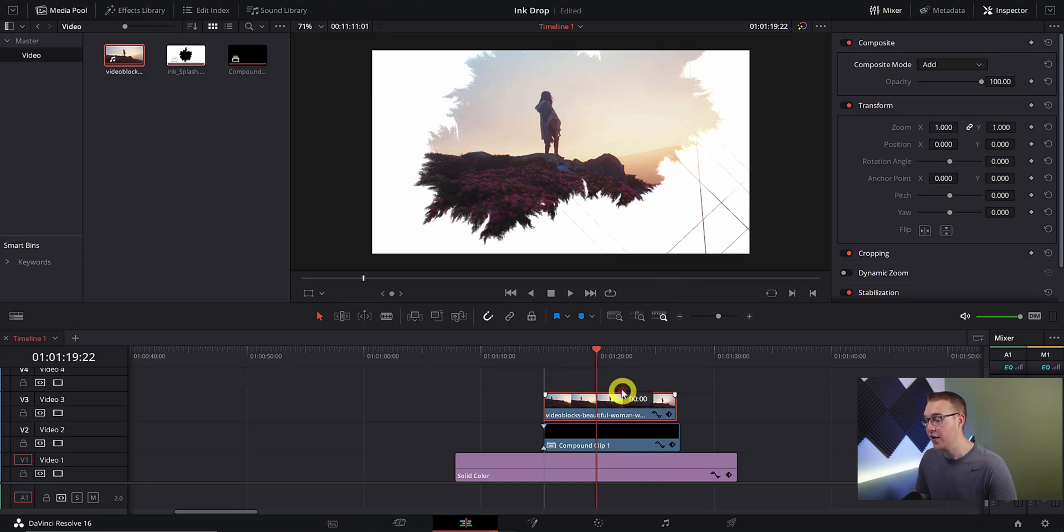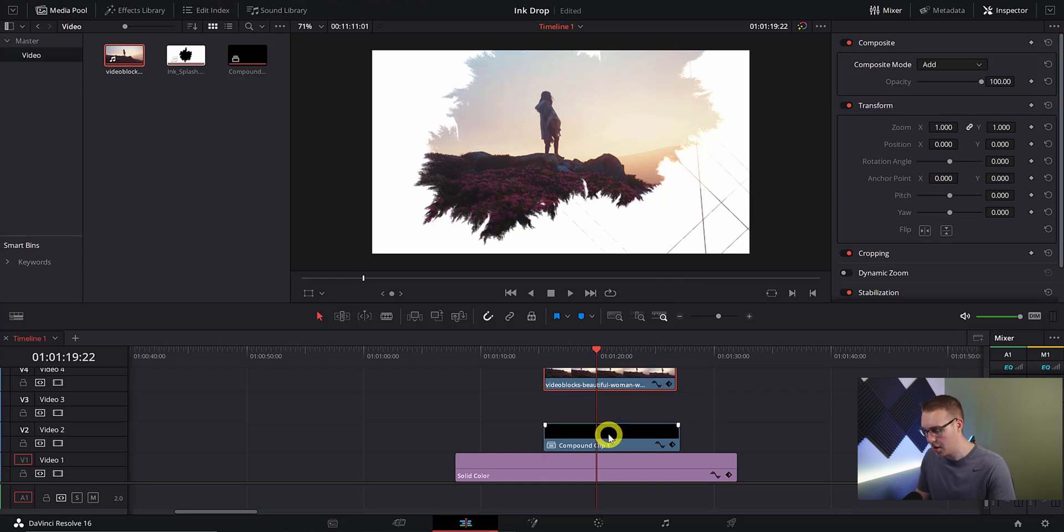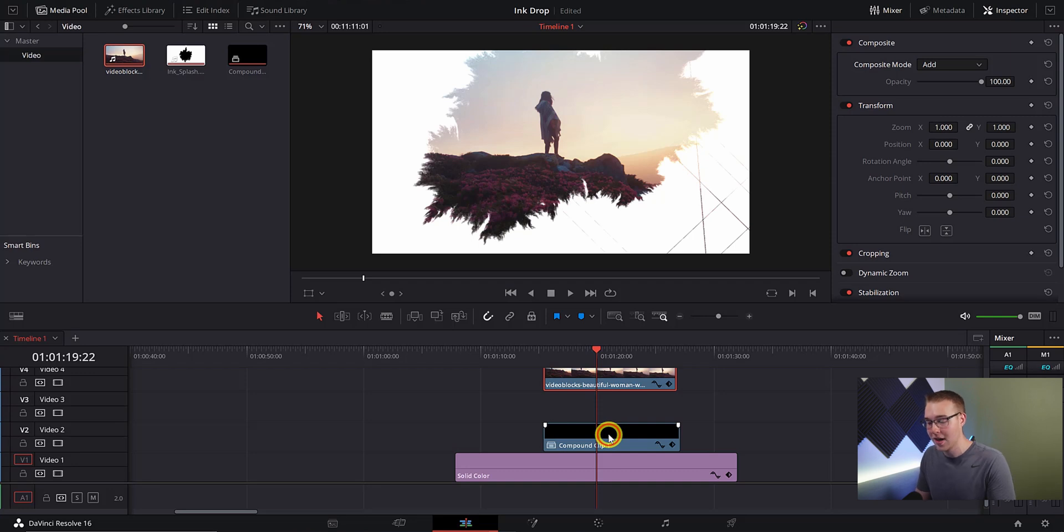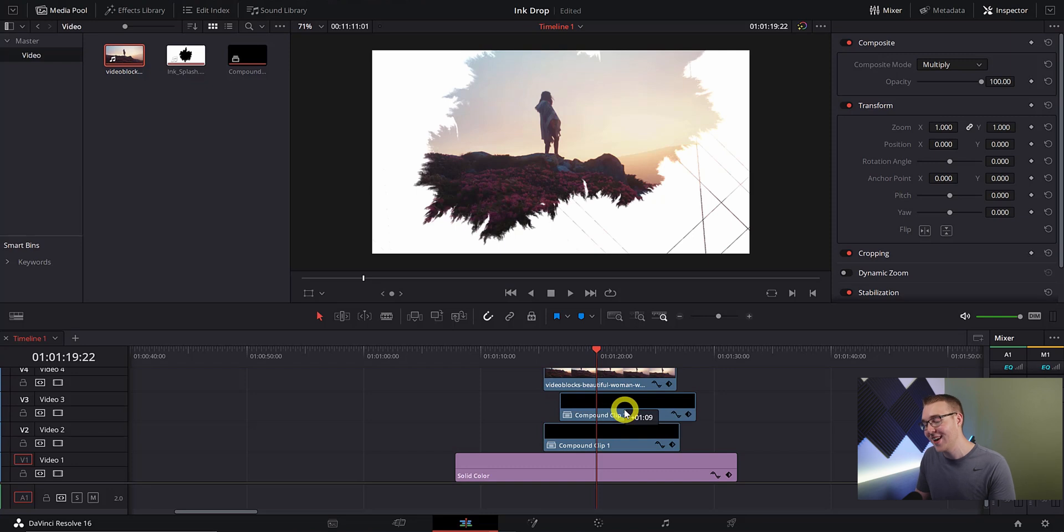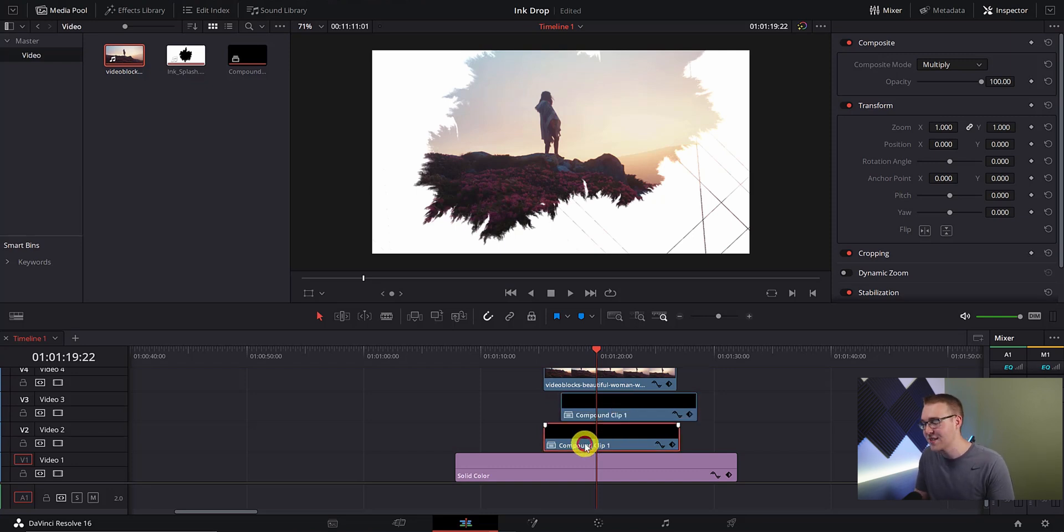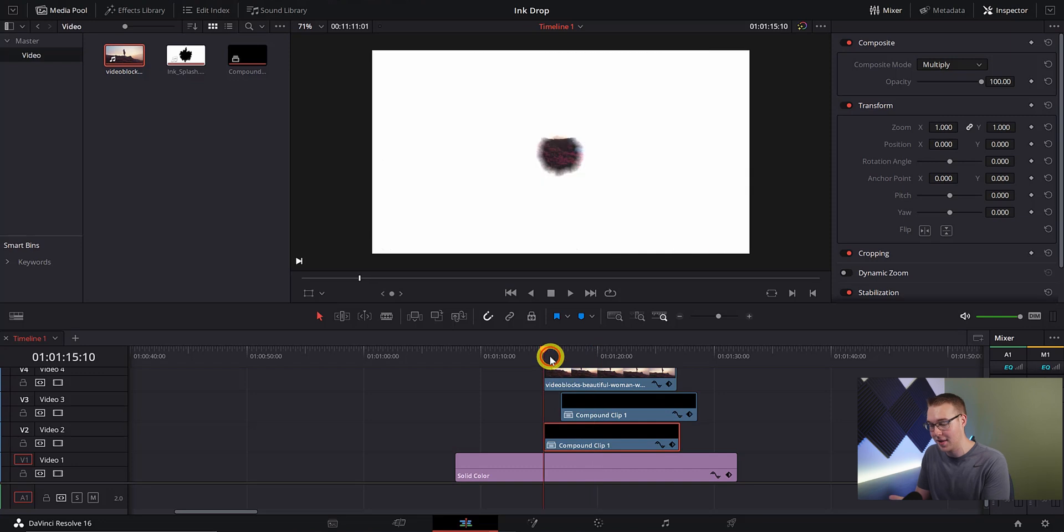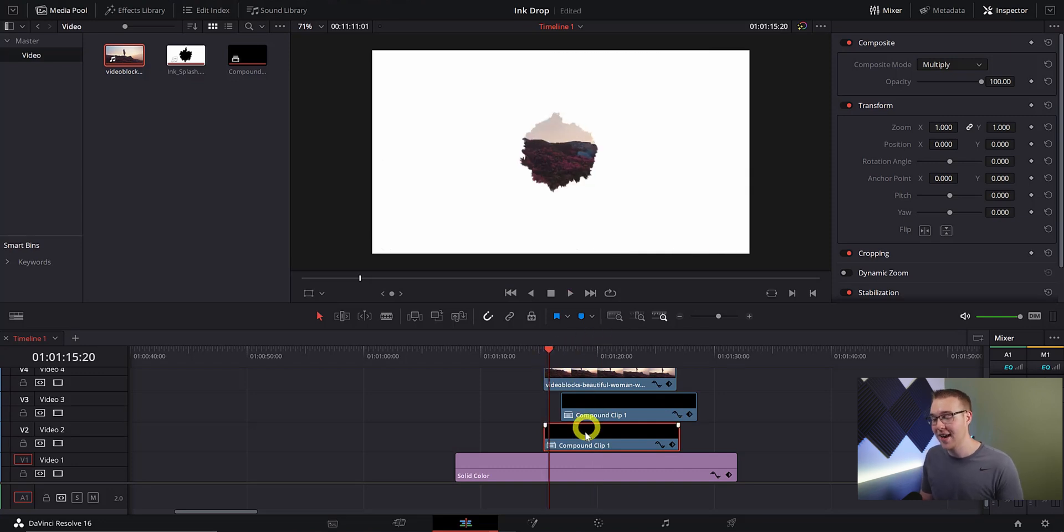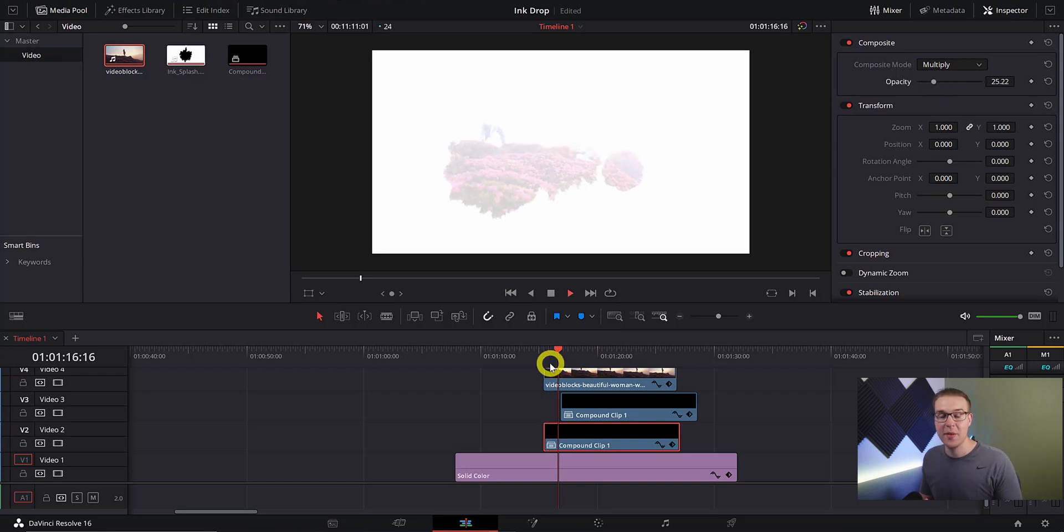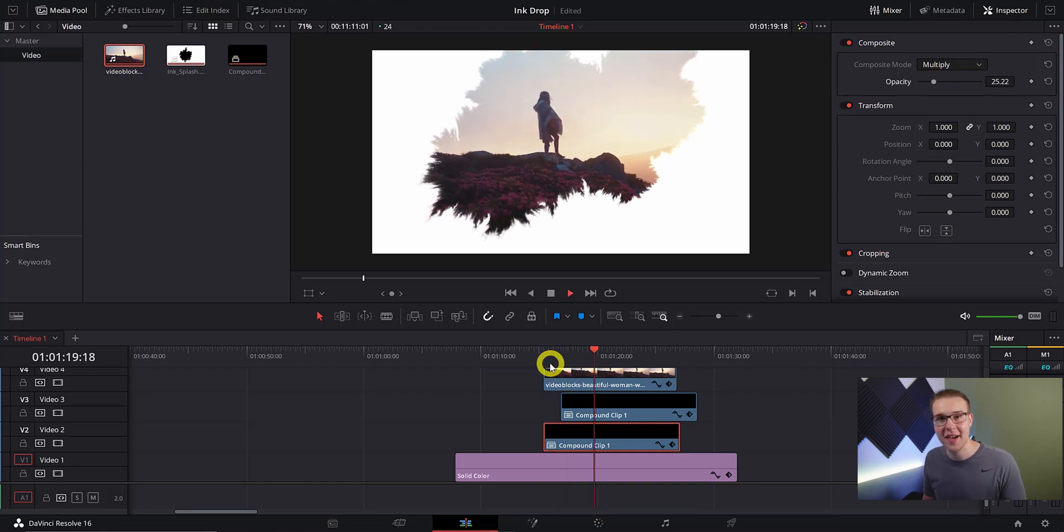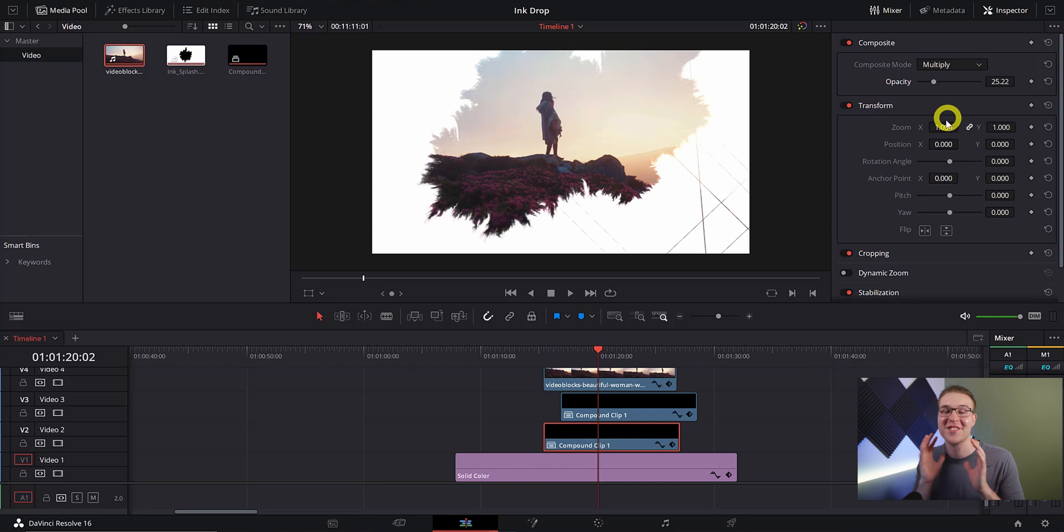To do that I'm going to start by dragging our footage one layer up and then duplicating the ink layer by holding alt and clicking the clip and dragging up. Now offset the new ink layer so that it starts like 10 or so frames after the first ink drop layer. Click on the first ink layer and then in the inspector tab drop the opacity to around 25% and then I'm going to increase the size purely because it looks so cool.